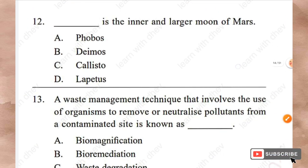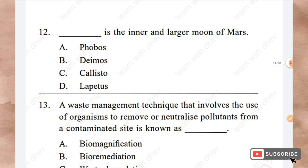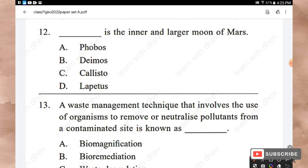Question 12: This is the inner and larger moon of Mars. Options: Phobos, Deimos, Callisto, Lapetus. The right answer is Option A — Phobos.